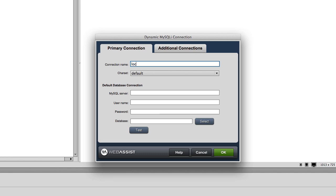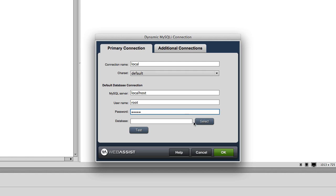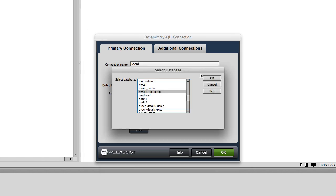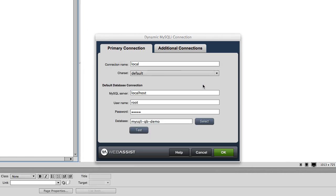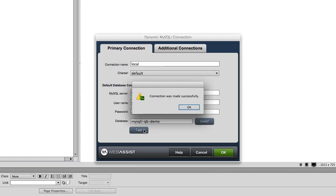Go ahead and name your connection, enter your credentials, and select your database. Always test your connection before clicking OK.